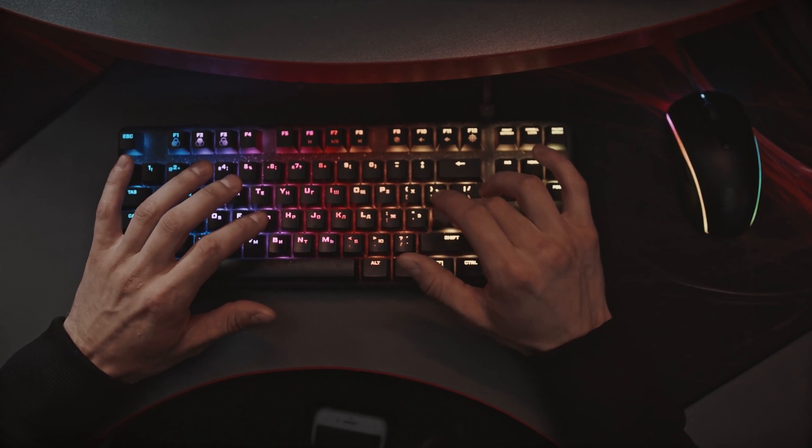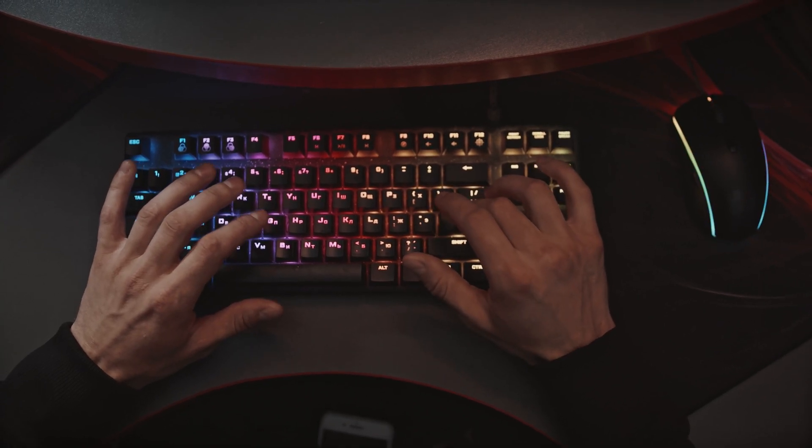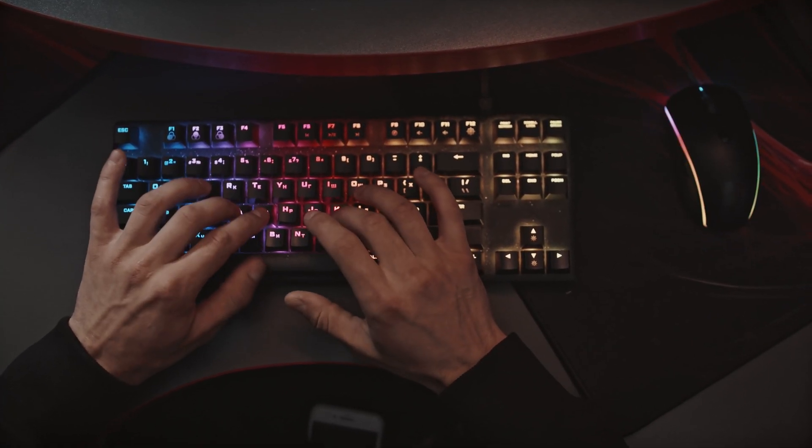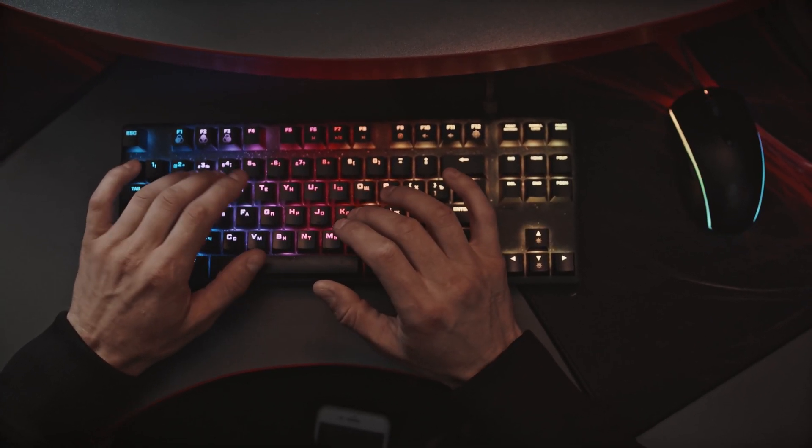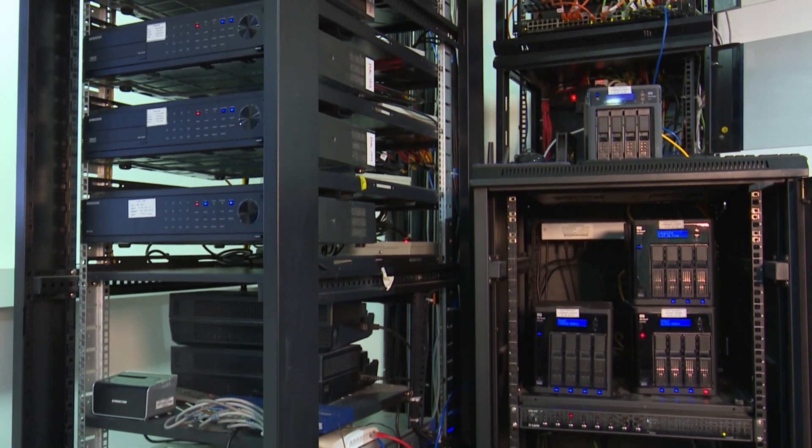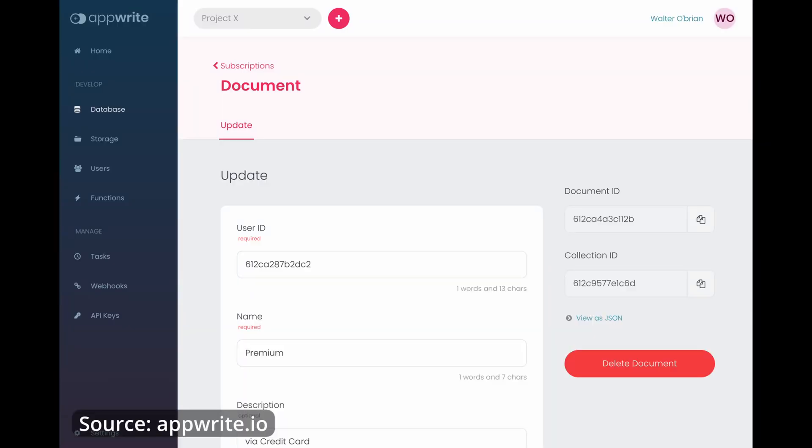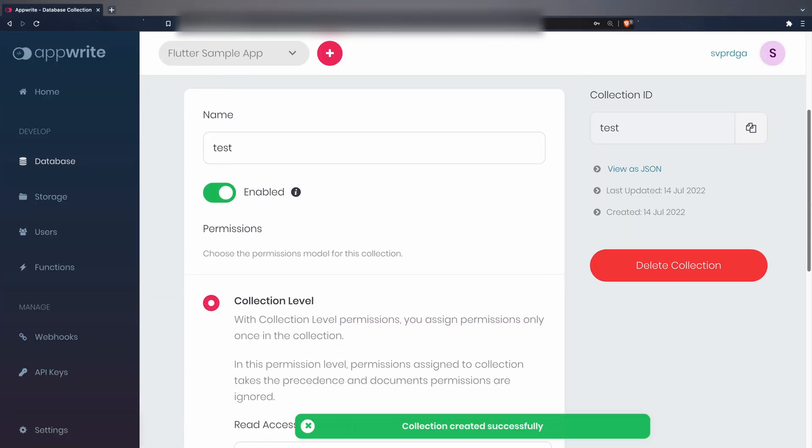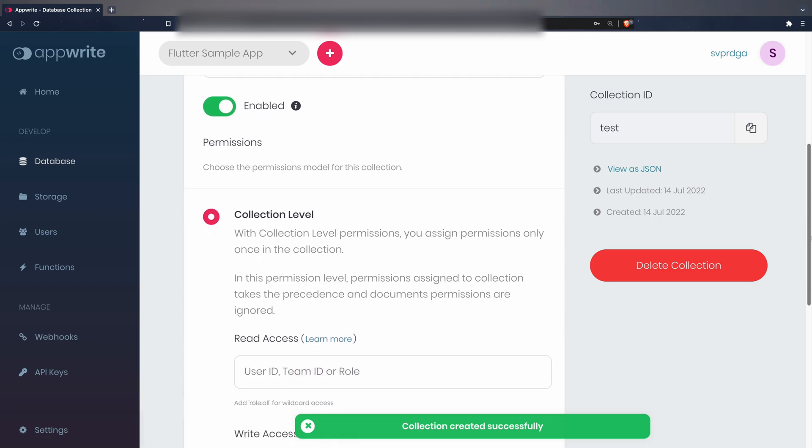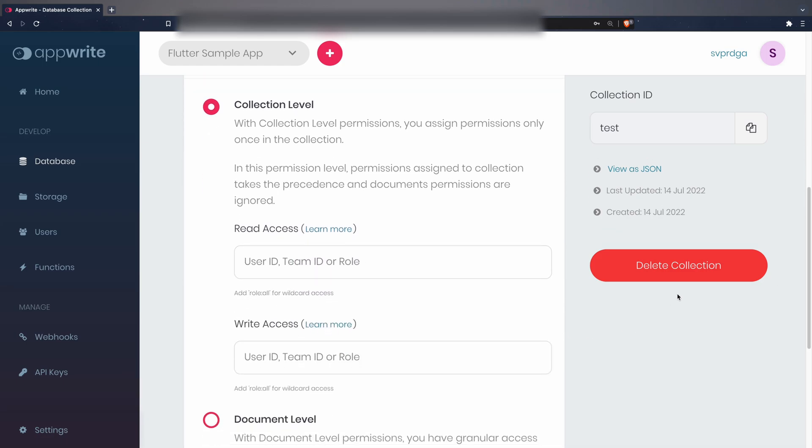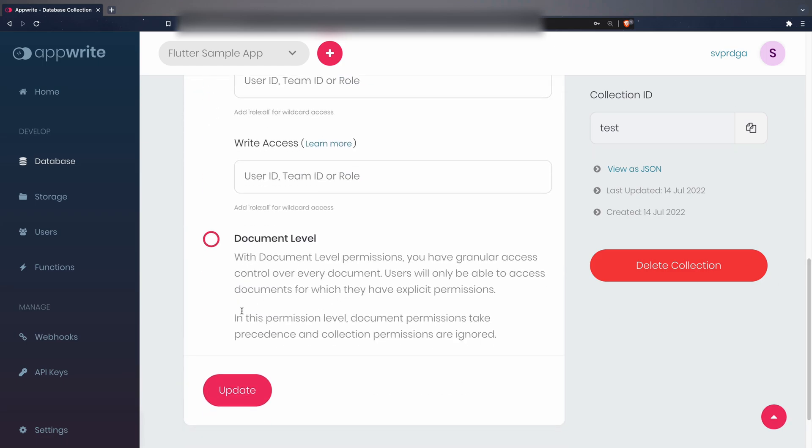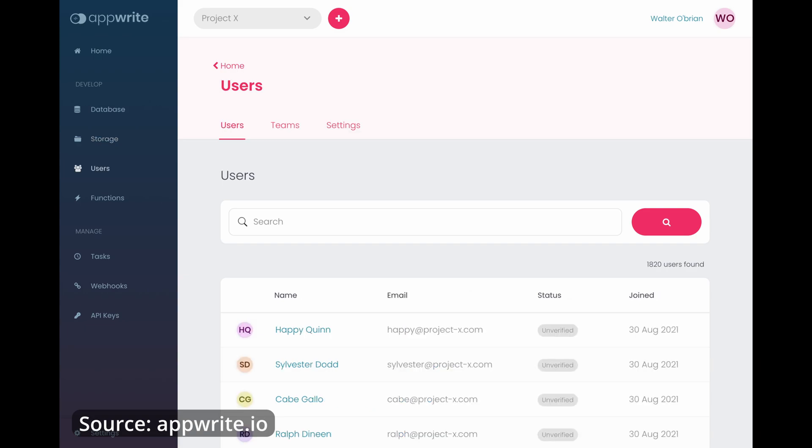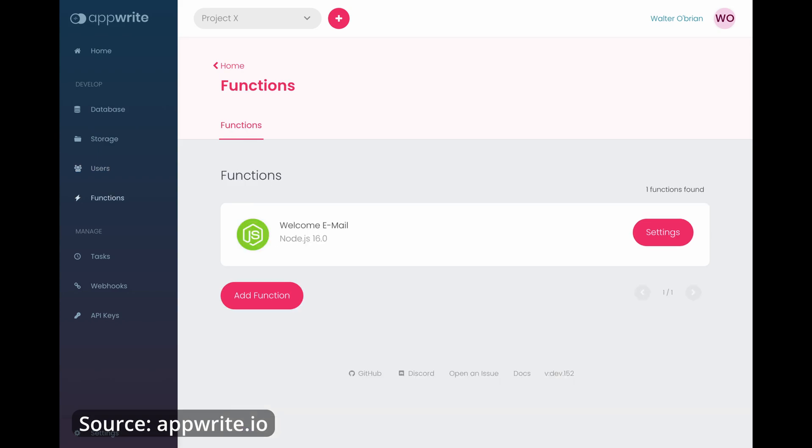You can download, install and use it on your own server free of charge for any type of project, be it personal or commercial. Its current functionalities include the creation of multiple object-oriented databases with a granular permission system, which even allow us to set permissions at the level of individual entries. A bucket-based storage system that also provides a granular permission system. User management including user authentication and the ability to create cloud functions in a bunch of different runtimes.